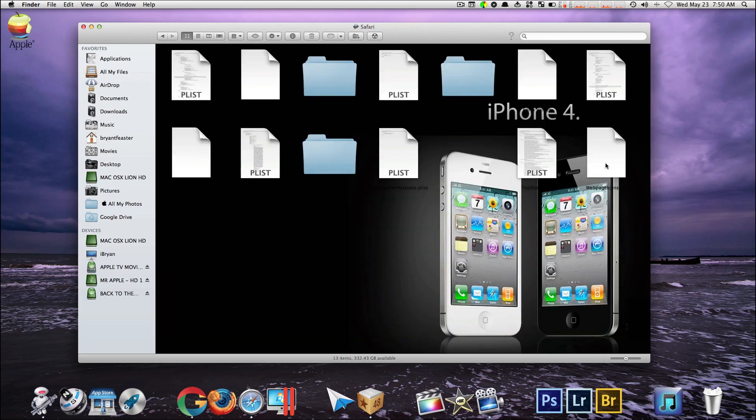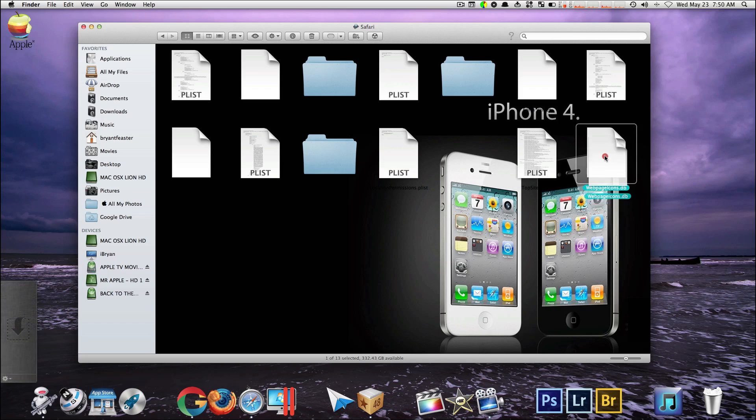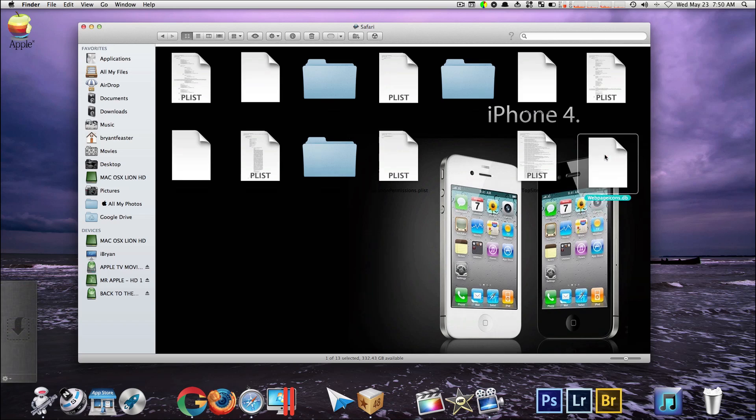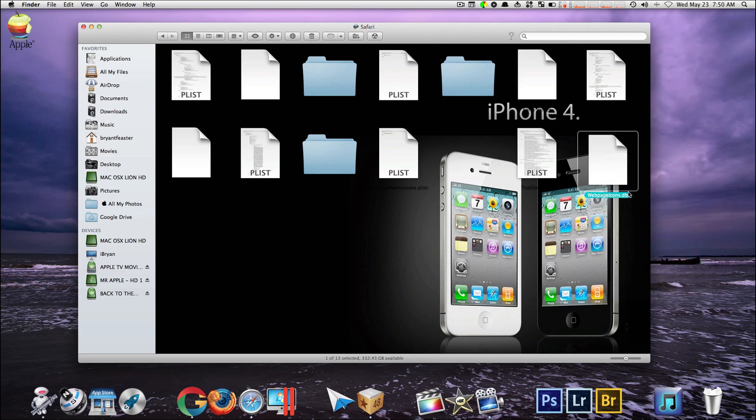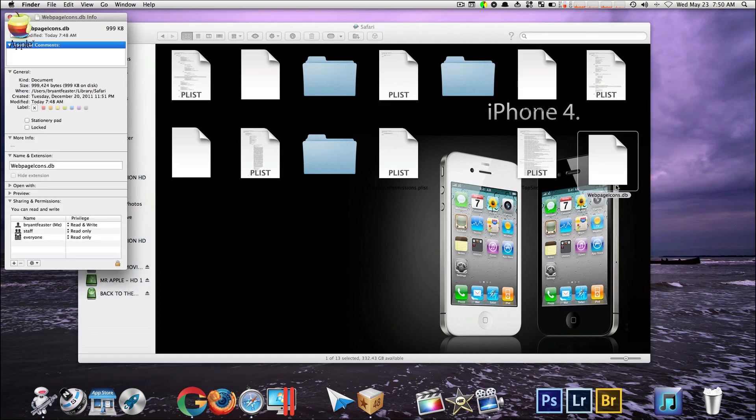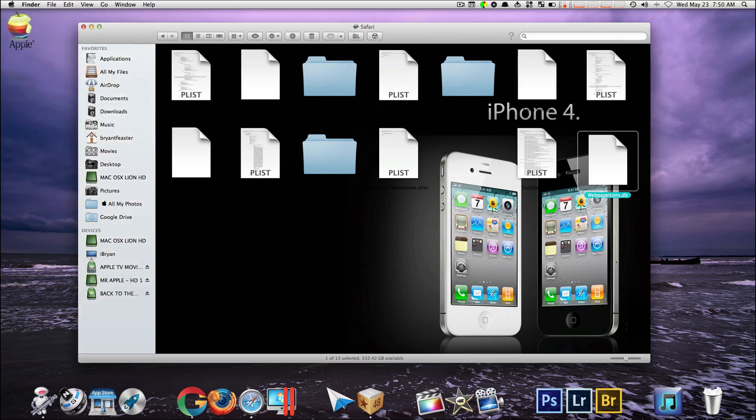Now inside Safari, if you look over to the right hand corner you shall see a file here that says web page icons dot db. Make sure you right click. Now you want to get info just to see how large that file is. In this case mine is only 999 kilobytes so it's not too bad right now.